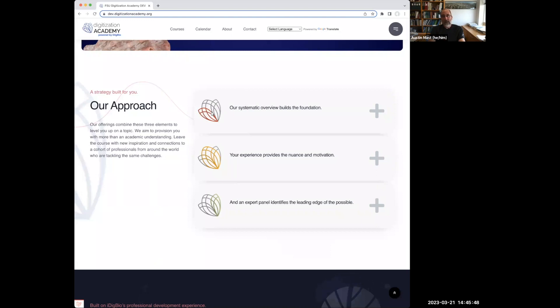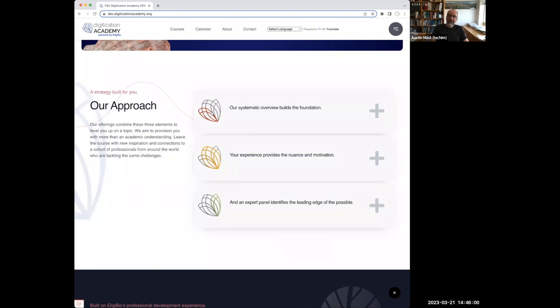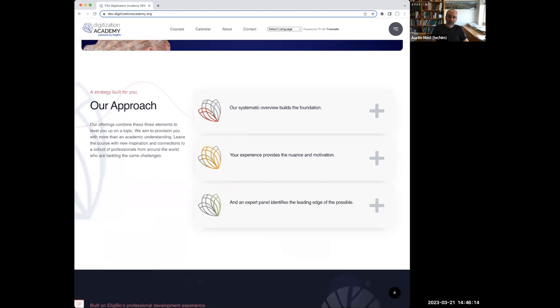We're also adding to this the experience of the participants. Every course offering is different because there are different people involved in them. And that is adding a lot of interest for me in these courses because it's an opportunity to join a cohort that is faced with the same challenges, some of the same challenges as you.